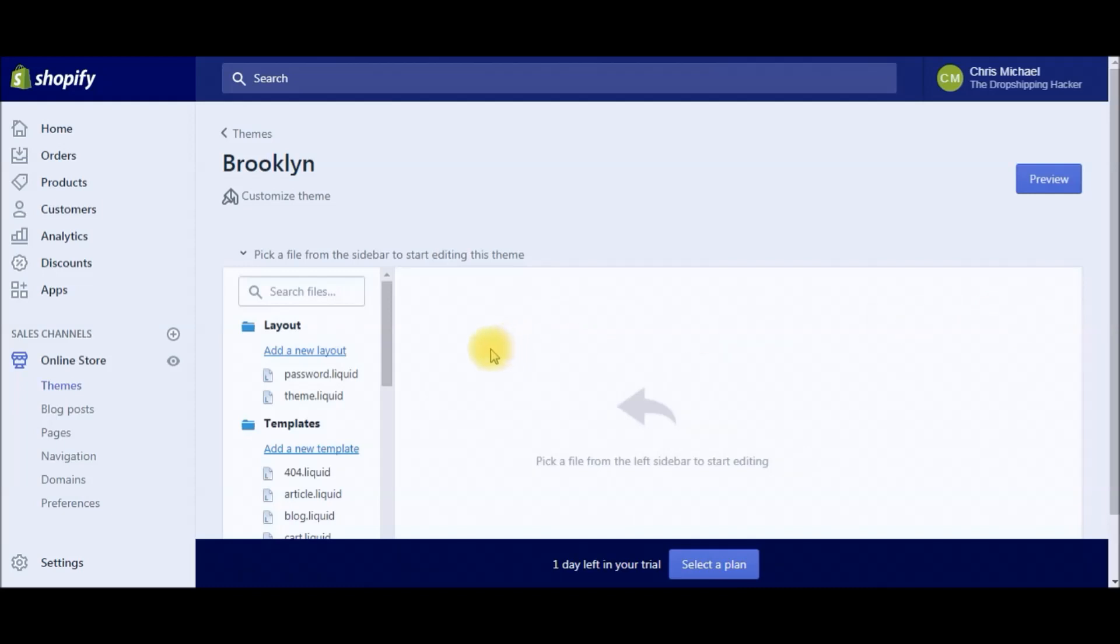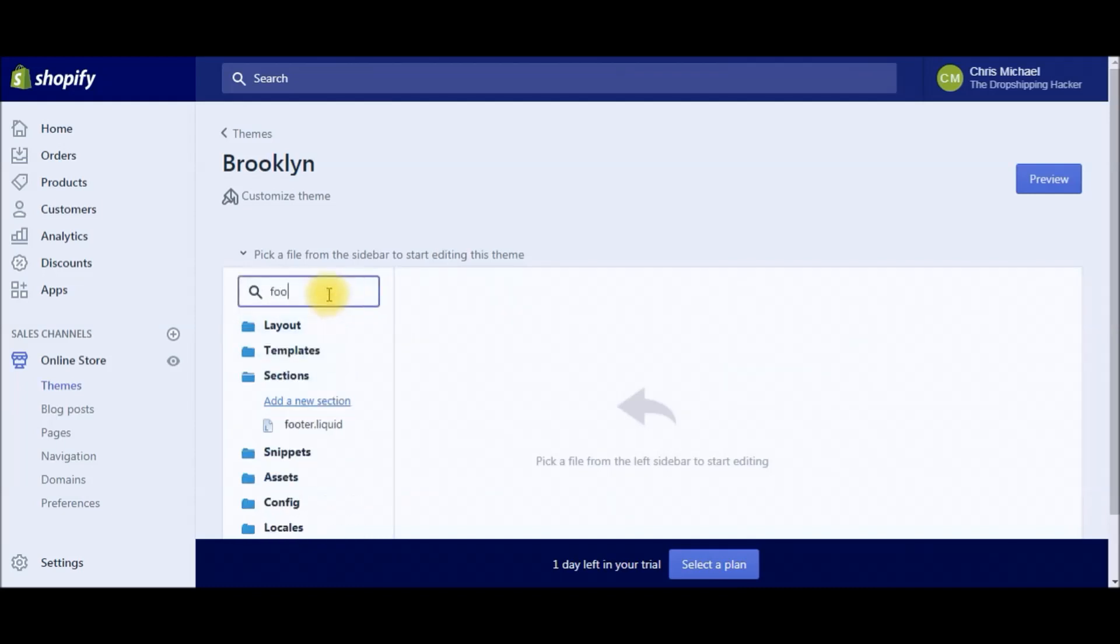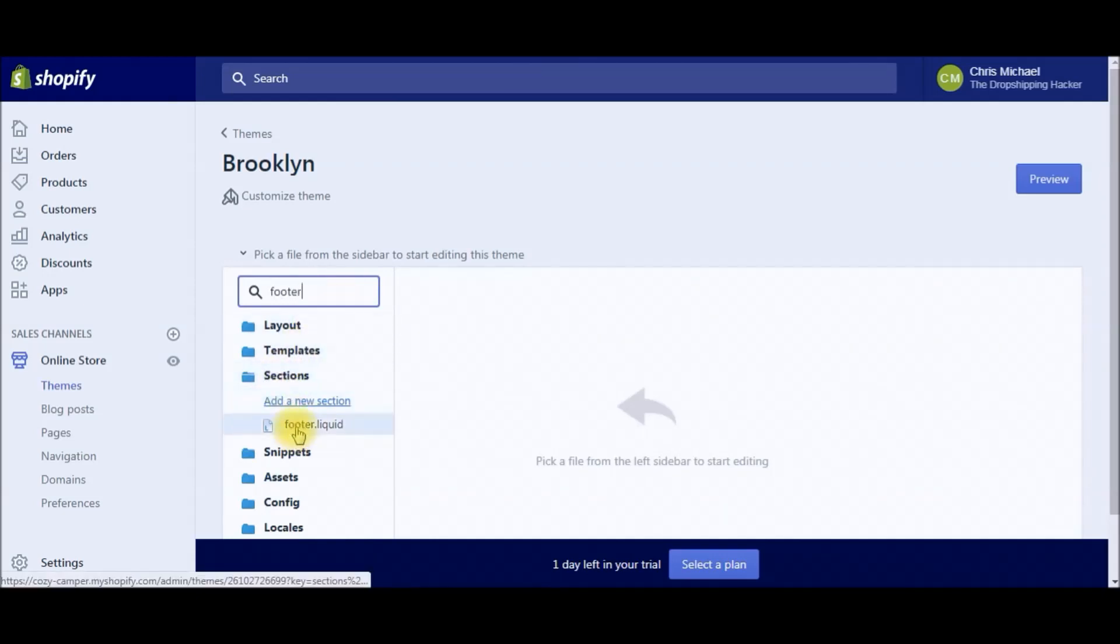Under the search files box here, we're going to type in 'footer'. You can see under the Sections folder we have footer.liquid, so go ahead and open that up.